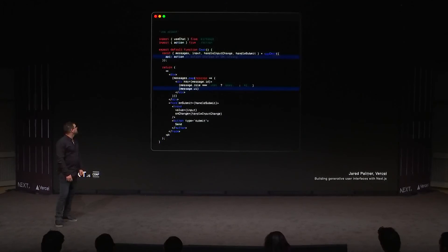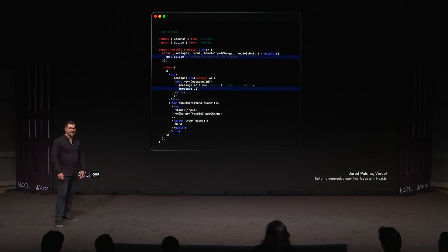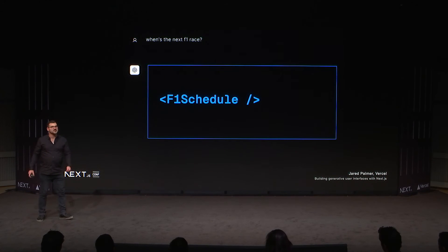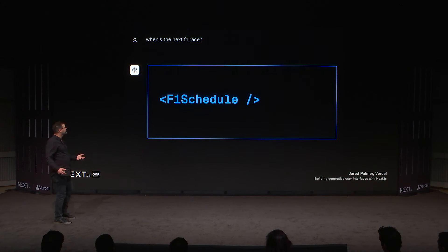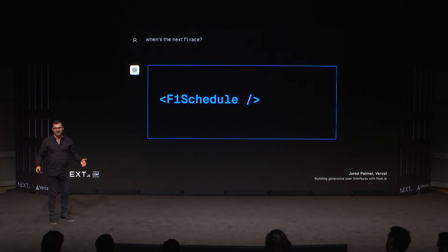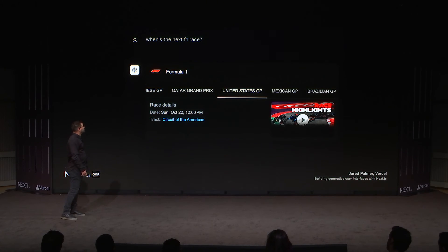On the client side, instead of passing the URL to useChat, you pass the action. And instead of rendering message.content, you render message.UI — this acts kind of like children, but it's the React component that the LLM responded with. To put this in perspective: when somebody asks 'when's the next F1 race?', it's not just going to respond with text. You can decide to render an F1 schedule component that uses all the tools Next.js gives you — Suspense, React Server Components. It's just JavaScript. You can render it in place. It's truly interactive, full fidelity React.